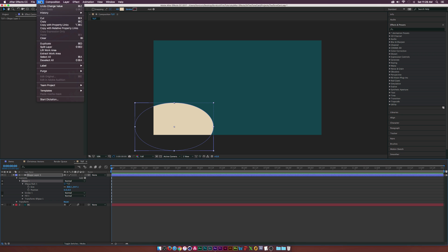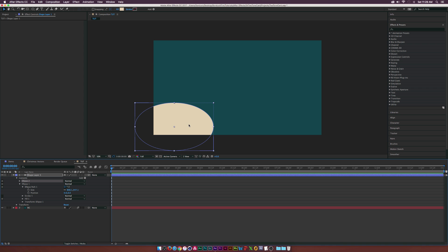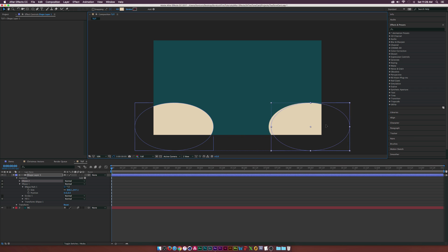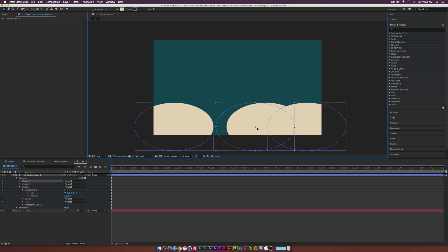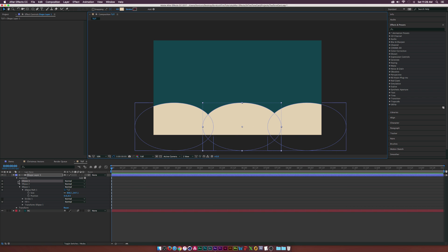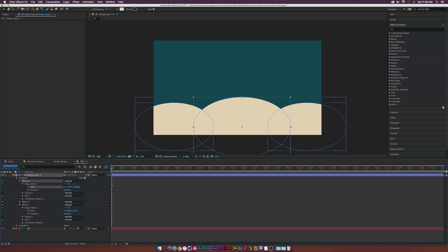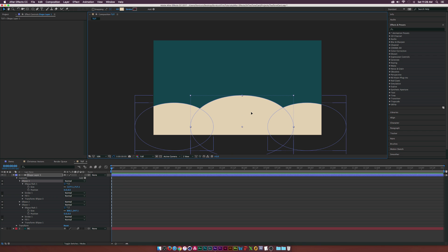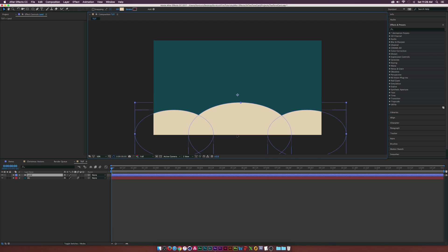Let's duplicate the ellipse by going up to Edit > Duplicate, making sure the ellipse is selected. We'll bring one copy to the side, then duplicate it one more time and bring this one to the middle. We'll go into the ellipse path and increase the size to make it just a little bit larger. Then we'll close up the shape layer, call it 'land,' and bring it down a bit.